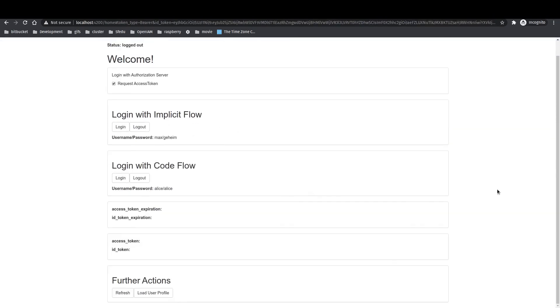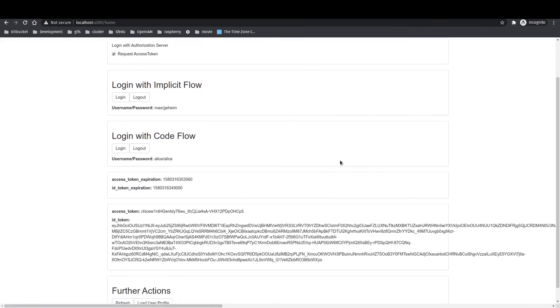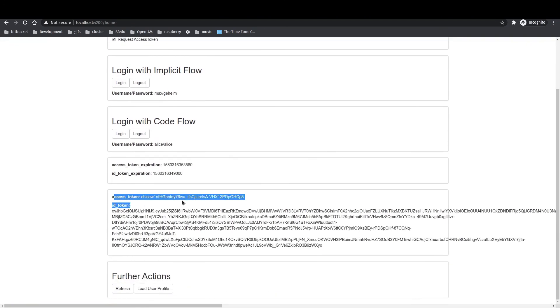And now we can see that our Angular application will receive ID token and access token successfully. Thank you for your attention.